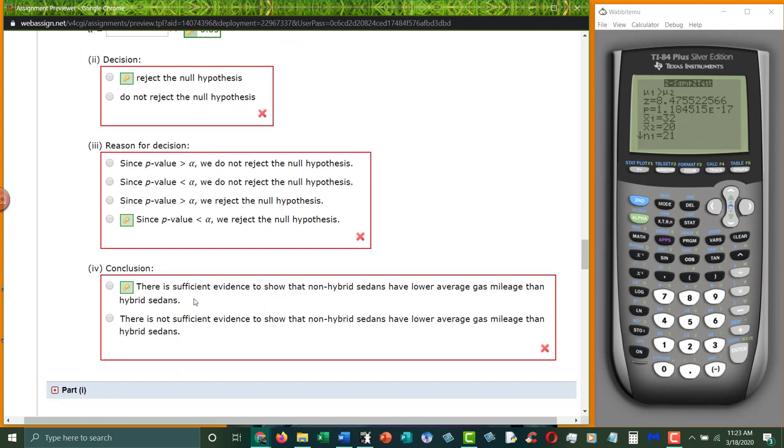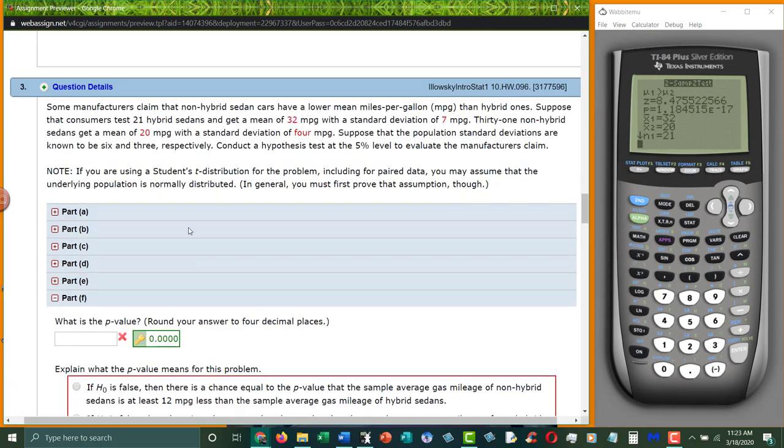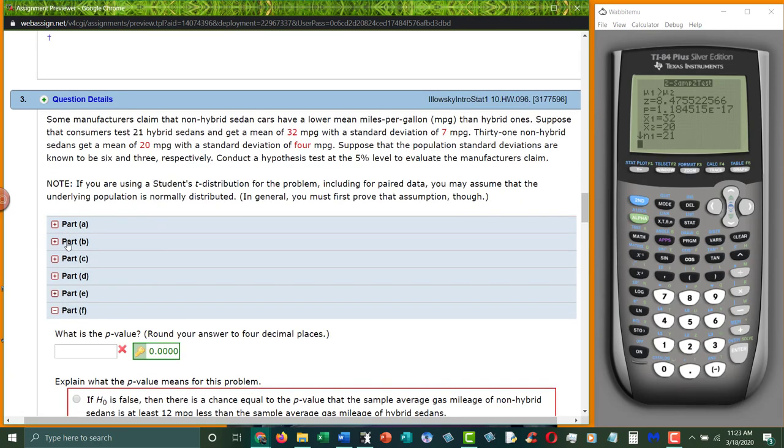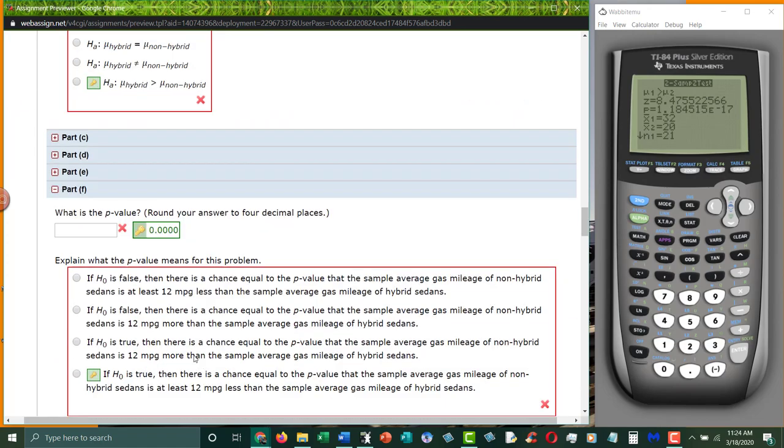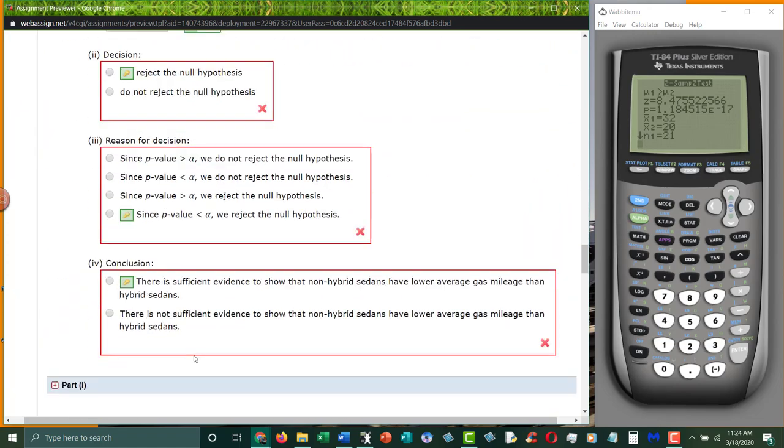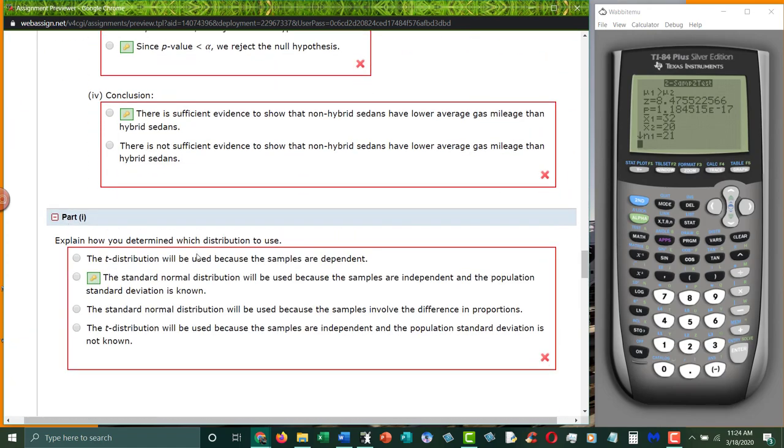And then, what does that mean? Well, there is significant evidence to show, because we are rejecting, we have significant evidence to show that the alternative hypothesis is probably true. Hybrids do get higher gas mileage than non-hybrids. And then, why did we choose the one we chose? We chose a normal distribution because we know both population standard deviations.